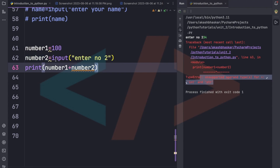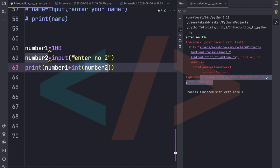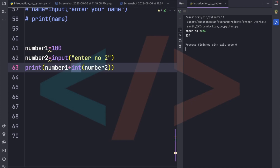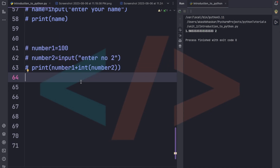To fix this, we can use type casting — wrapping the input with int(), like 'number2 = int(input("Enter number 2: "))'. This converts the string input into an integer. When we run it again and enter 34, 100 + 434 gives 534. We can similarly convert inputs to float using float().